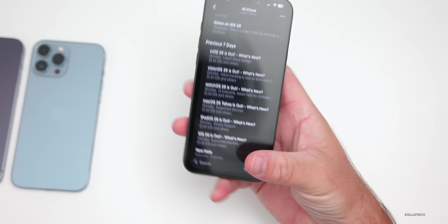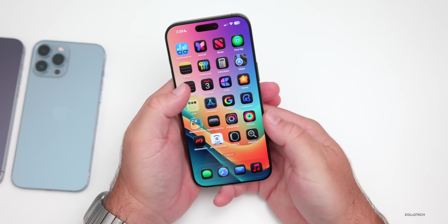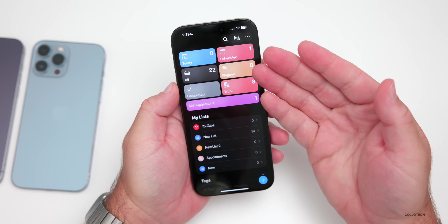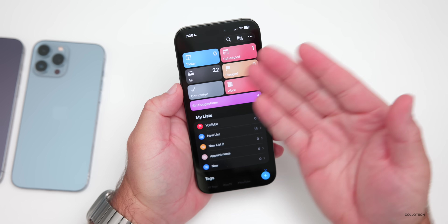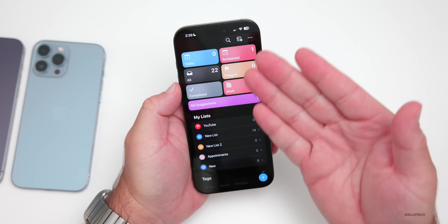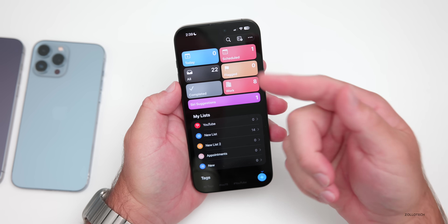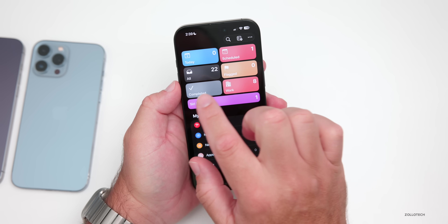Reminders has some updates as well — some really nice ones. As far as the look, the first thing is they've added color. You can see the different colors: blue for today, red for scheduled.